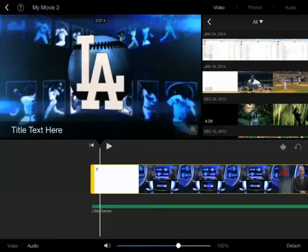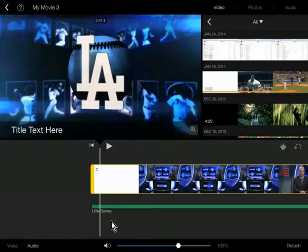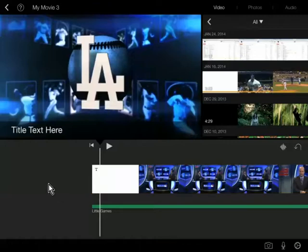To get out of this completely, just tap anywhere around here and it will take you off of this video clip. You notice I just tapped right over here and now it's no longer selected.